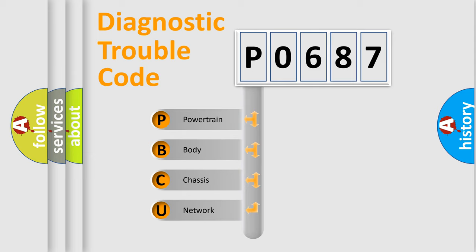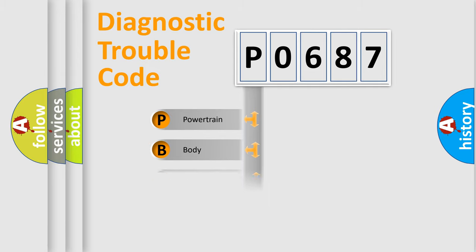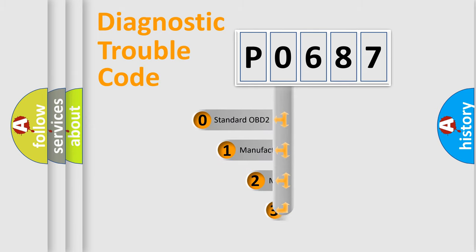We divide the electric system of automobile into four basic units: Powertrain, Body, Chassis, Network. This distribution is defined in the first character code.